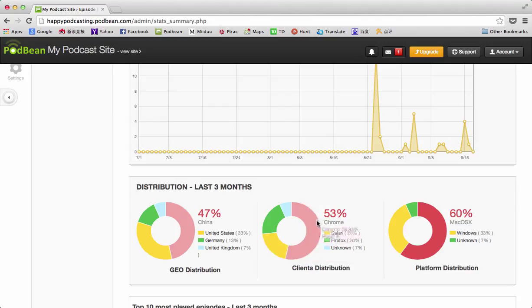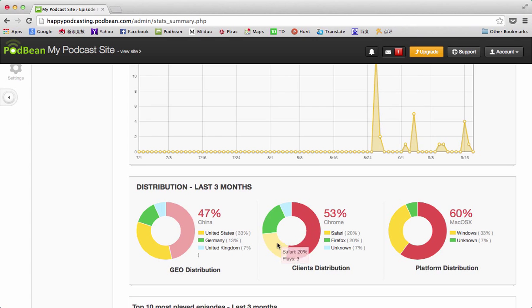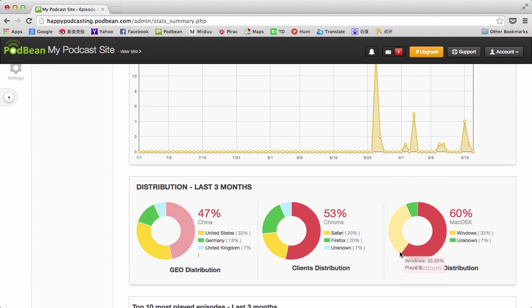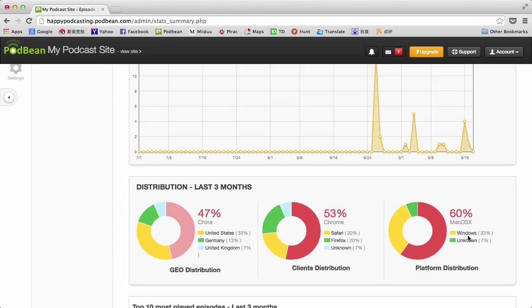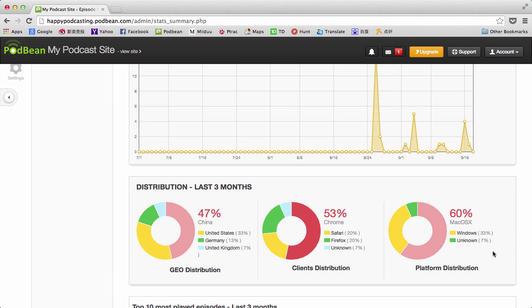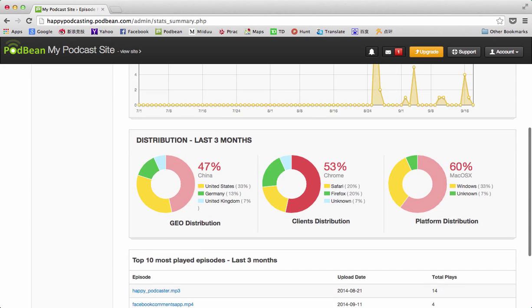Chrome is my top, and Firefox and Safari. Then the platform distribution shows a graphical representation of what platform people are using. Mac OS X is my most popular and Windows being the second, so that will show the platform that the listeners are using.